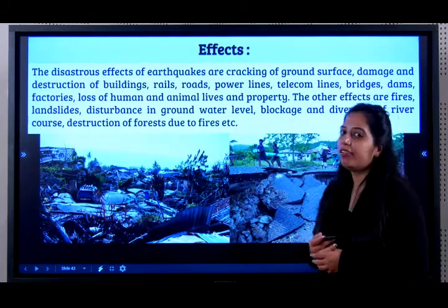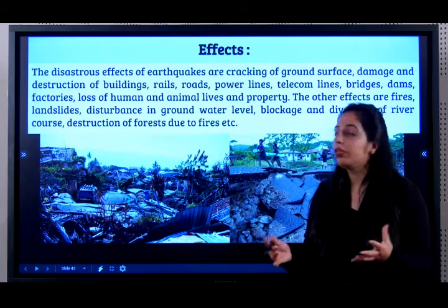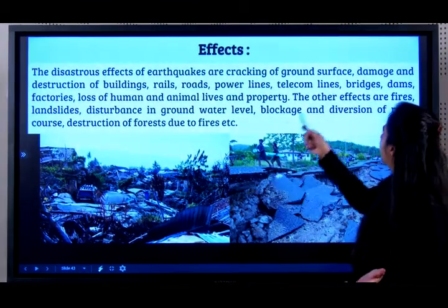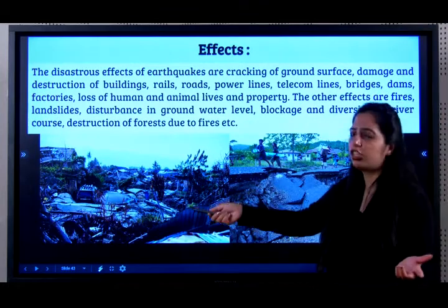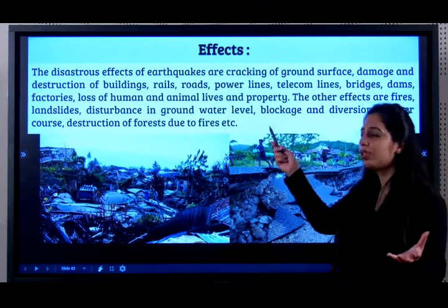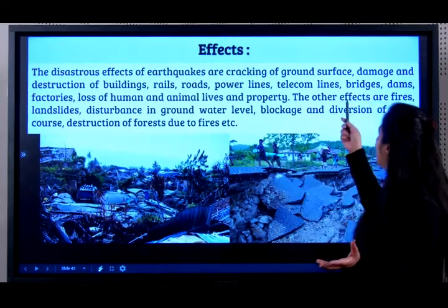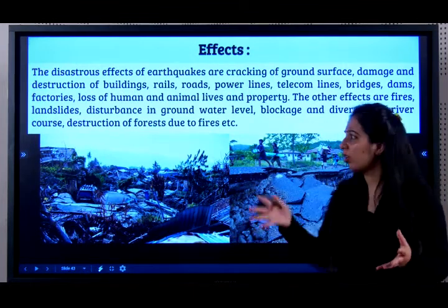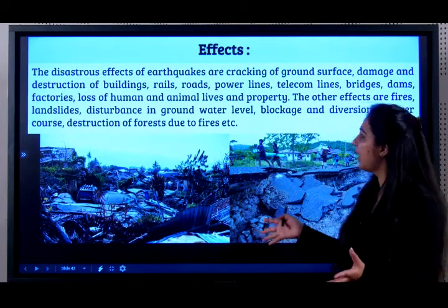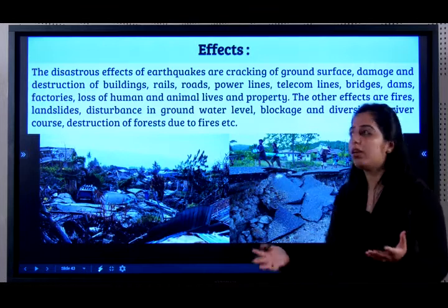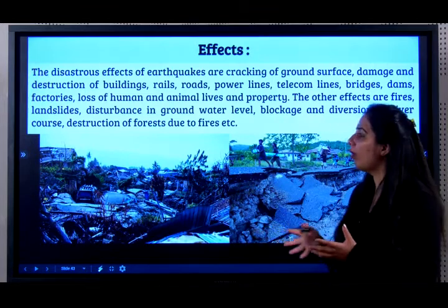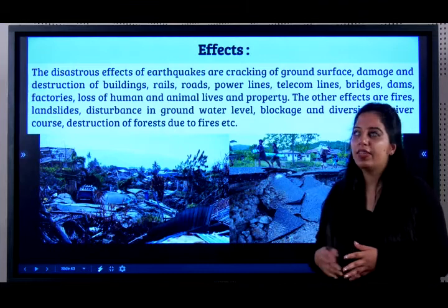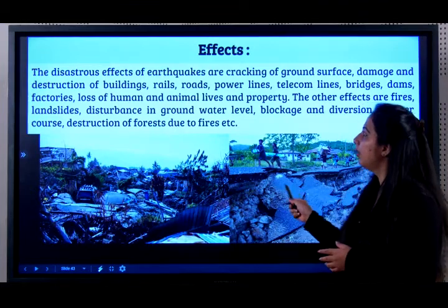What are the effects of earthquakes? They cause a lot of disaster: cracking of the ground surface, damage and destruction of buildings, rails, roads, telecom lines, bridges, loss of human life, loss of vegetation, loss of animal life, disturbance to the ground water level, and forest fires. All of these are the effects of an earthquake.